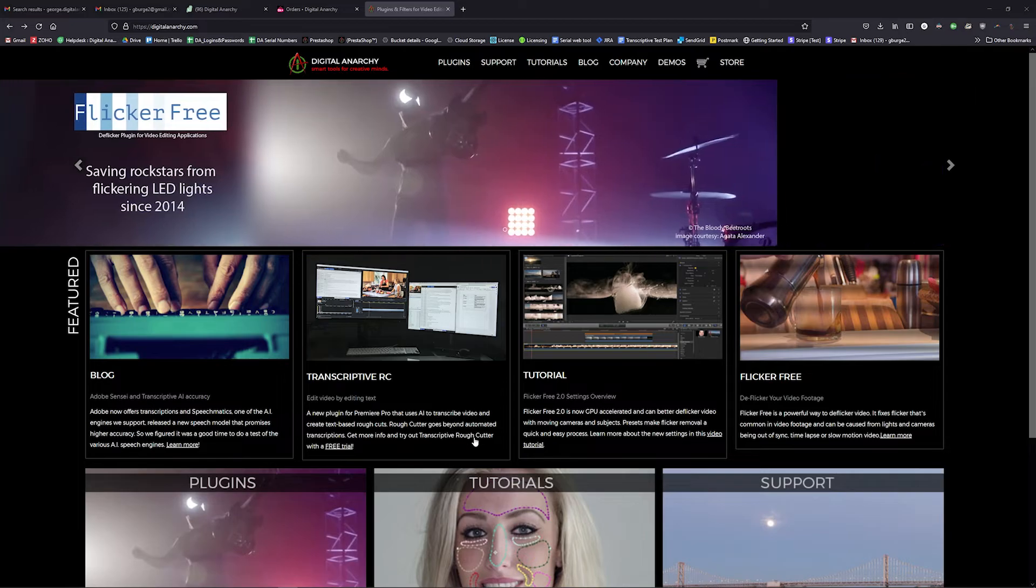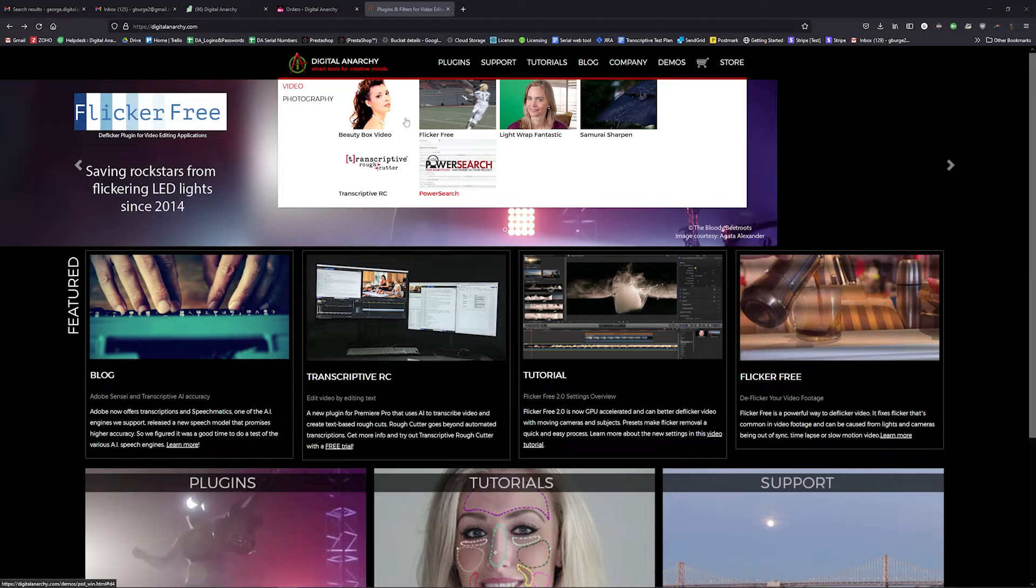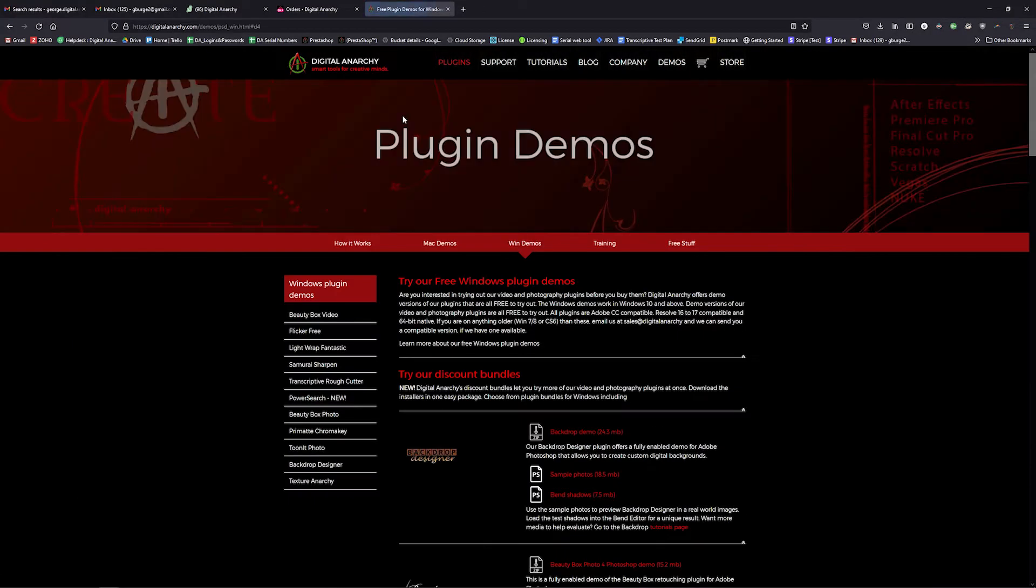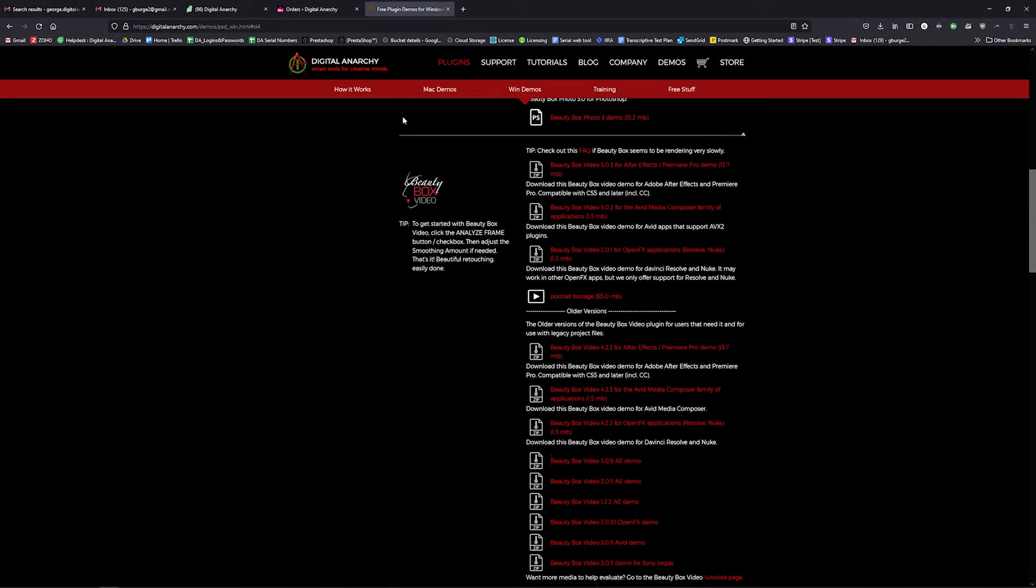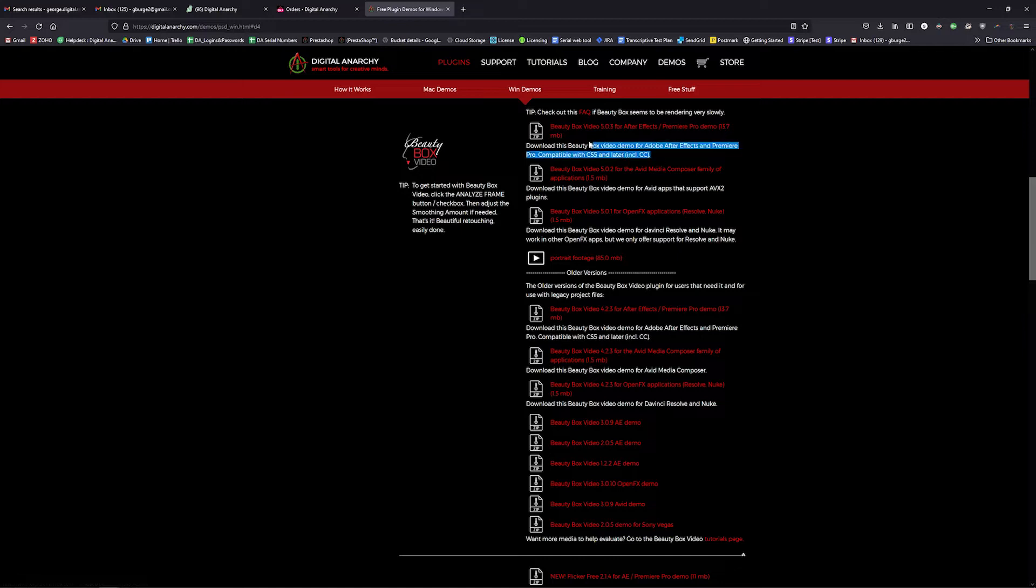You can download Beauty Box and use it as a demo with a watermark on our website digitalanarchy.com. From the demos page, this version of Beauty Box works in both Premiere and After Effects.